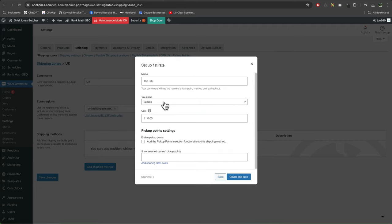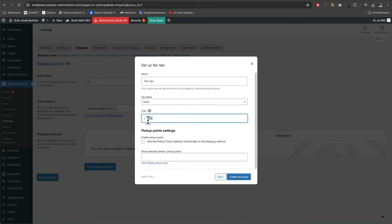And then you can set a name for it, whether it's taxable or not. I'm going to put no tax on it. Set your price, let's set 10 pounds for that. Create and save.